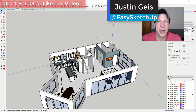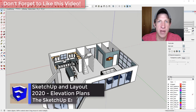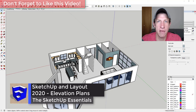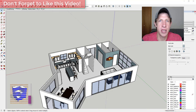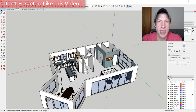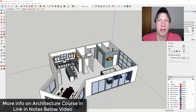What's up guys, Justin here with SketchUpEssentials.com, back with another SketchUp and Layout tutorial for you. So in today's video, we're going to use our house model and we're going to create some interior elevation views inside of your model. So if you're looking for a little bit more in-depth training on architectural modeling in SketchUp, specifically for creating plans in Layout, make sure to check out my course, The SketchUp Essentials for Architecture.